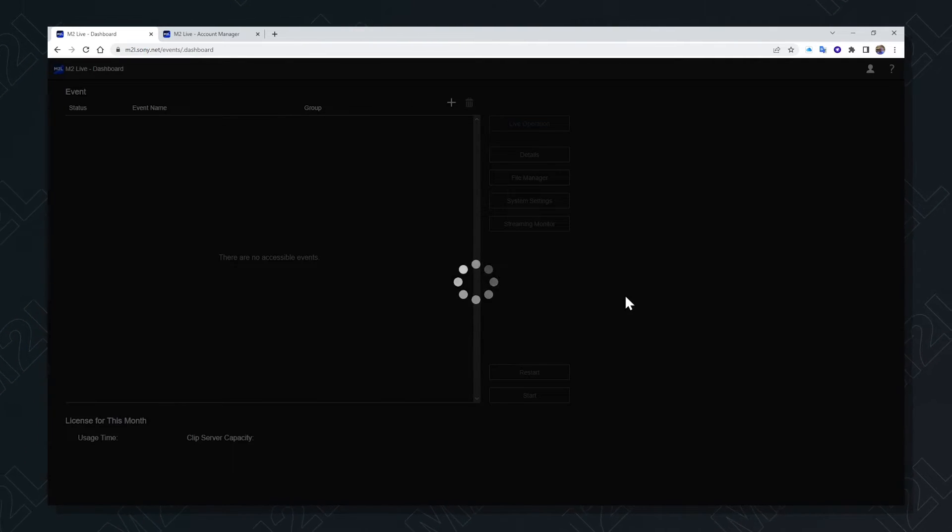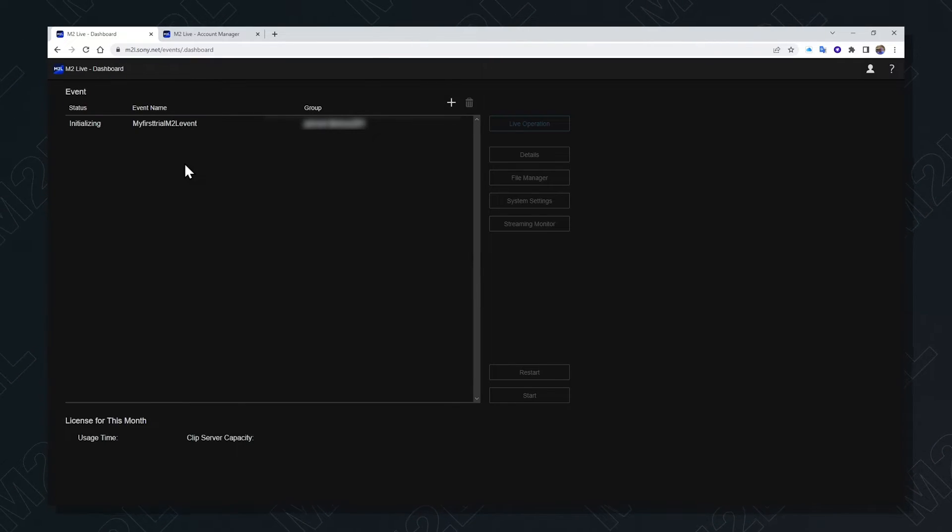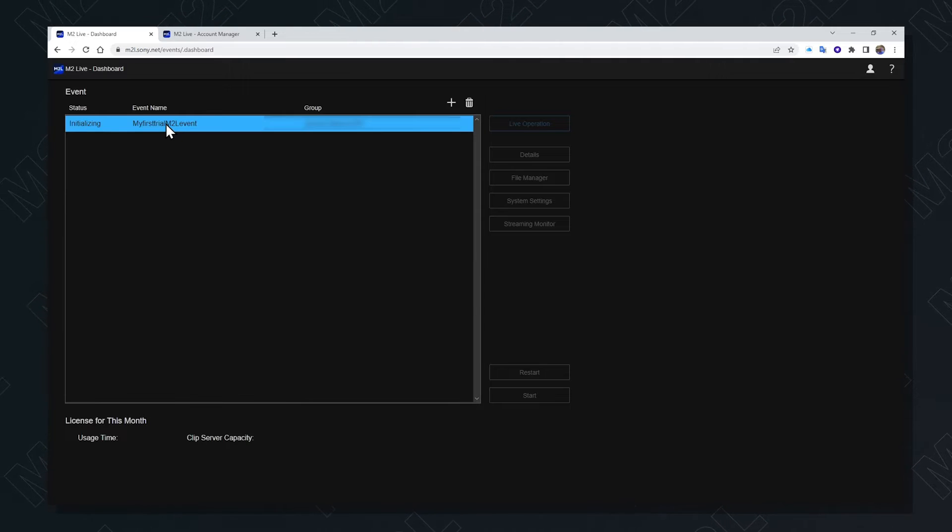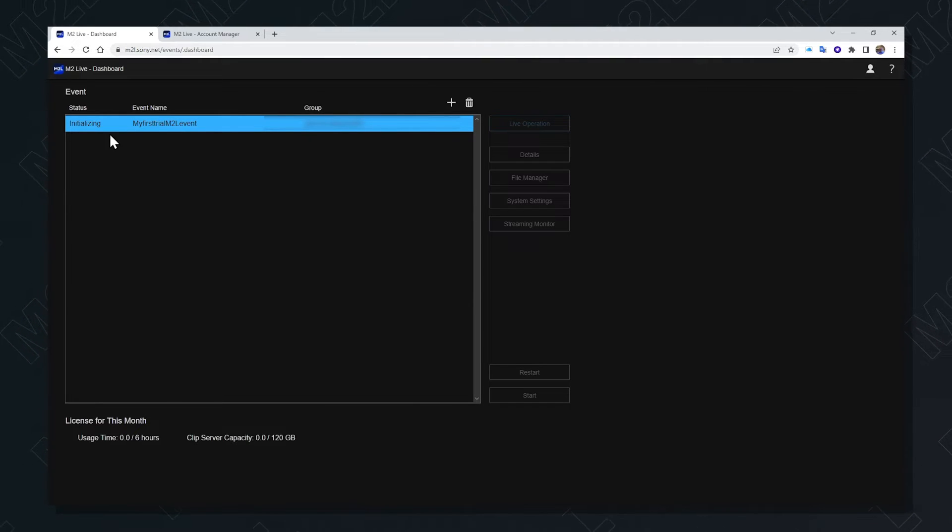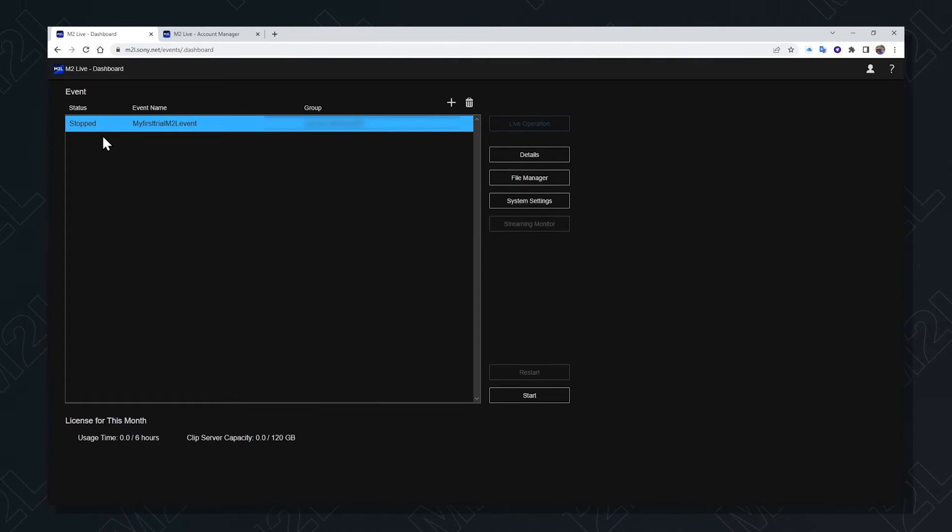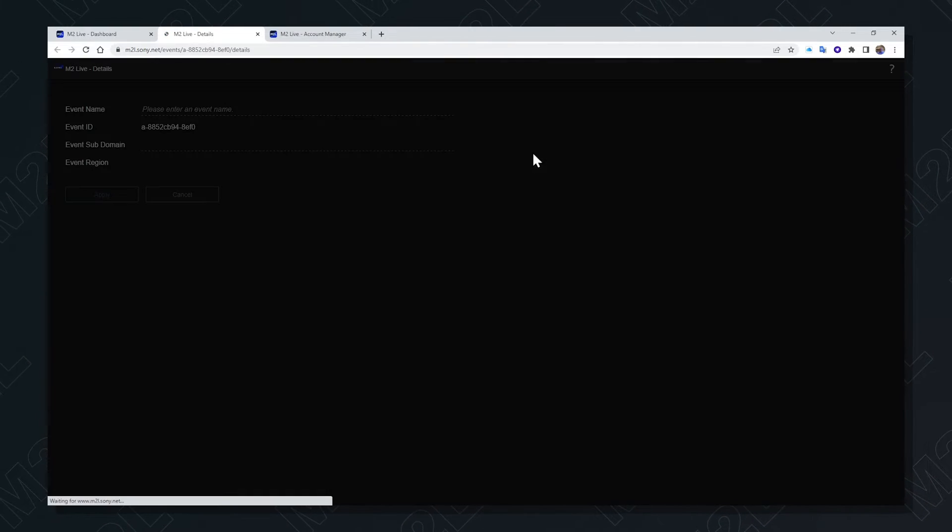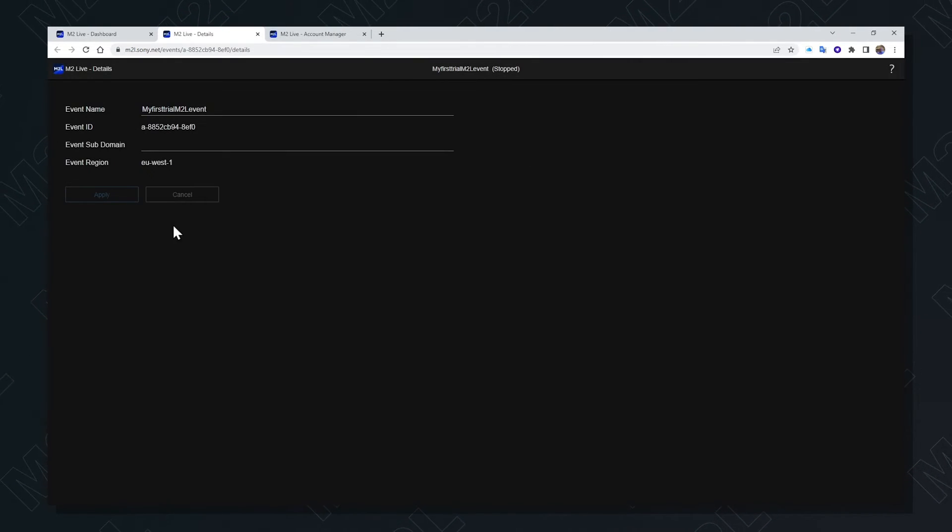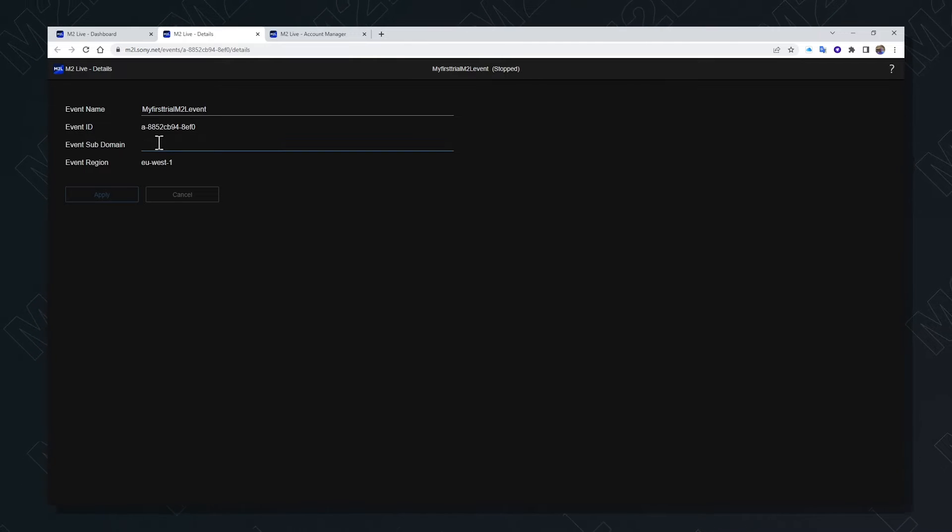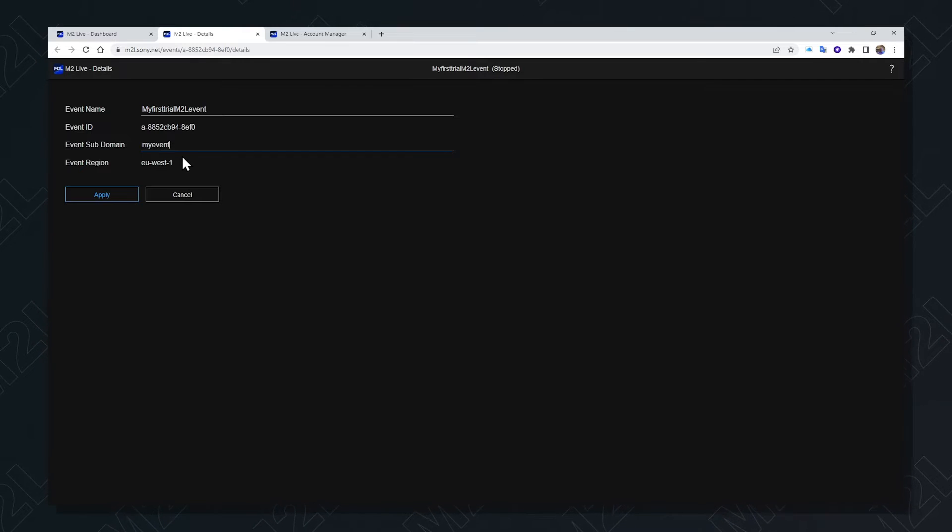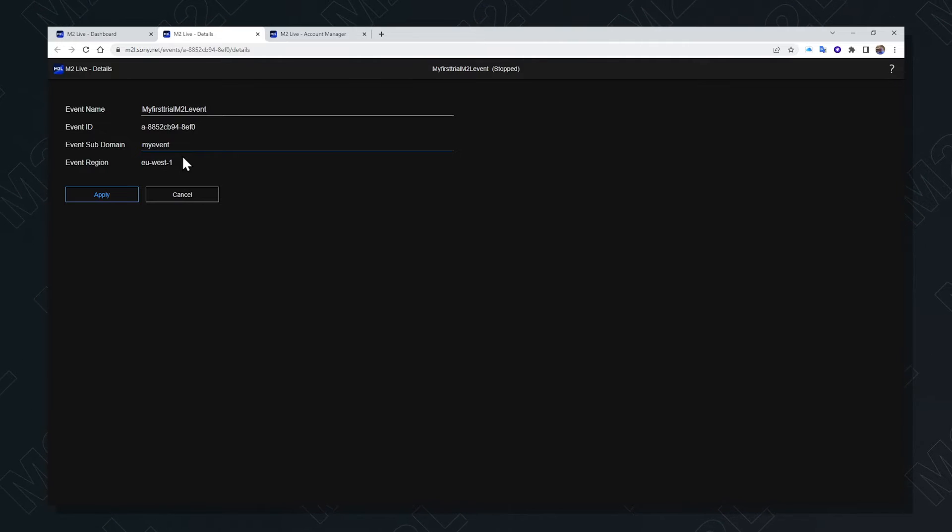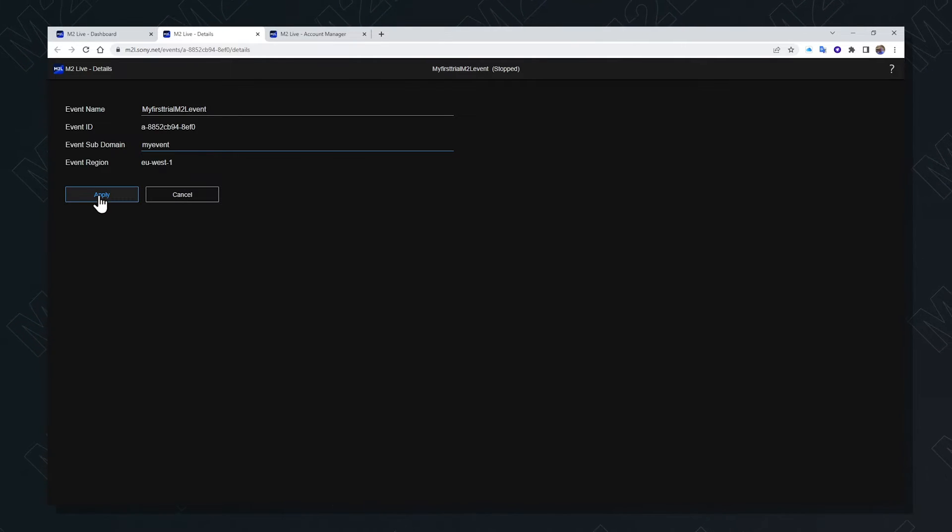Then the newly created event can be seen in the event list. If I select the event and wait for the initialization process to complete, I can then manage the details of the event. I can give the event an event subdomain, which is unique to the event and can be used for a human readable connection later on between some Sony cameras and M2L. Pressing apply saves that setting to the event itself.